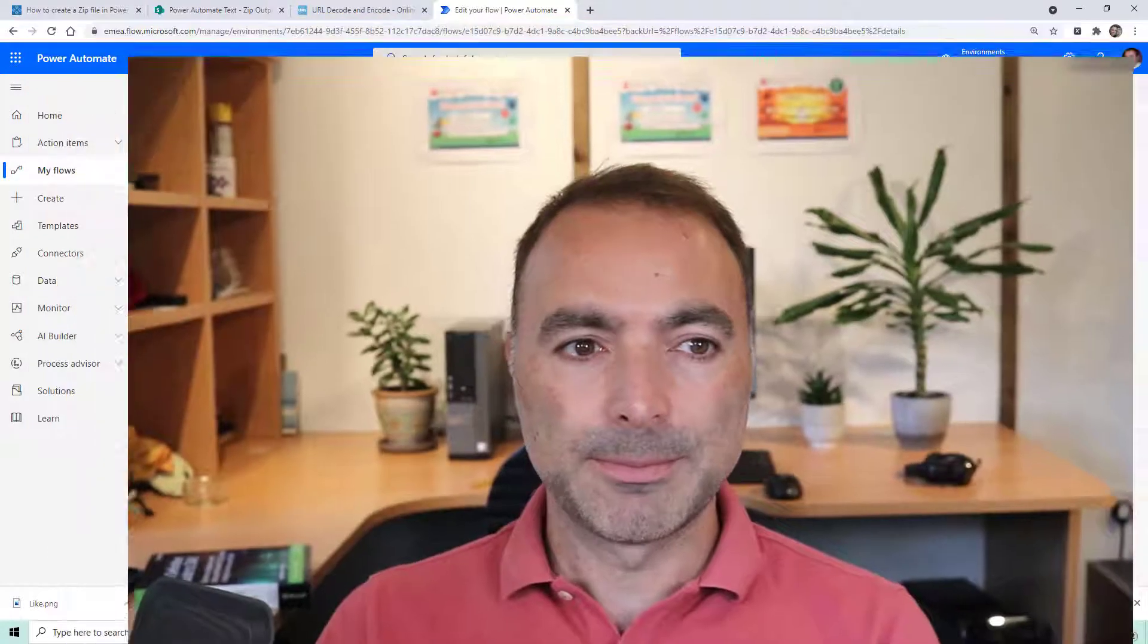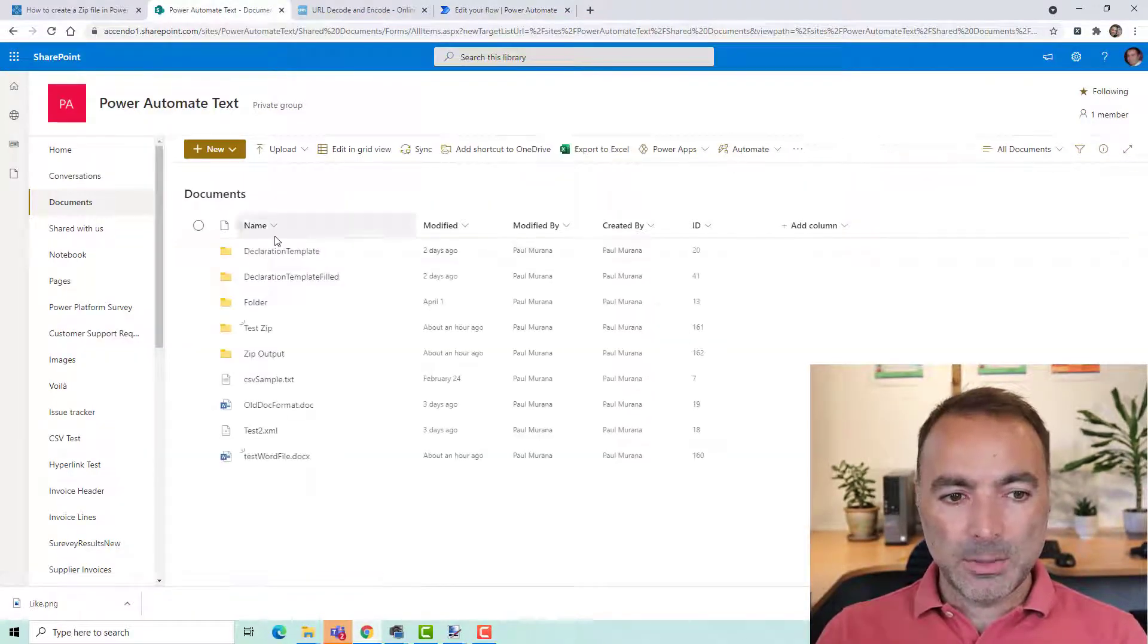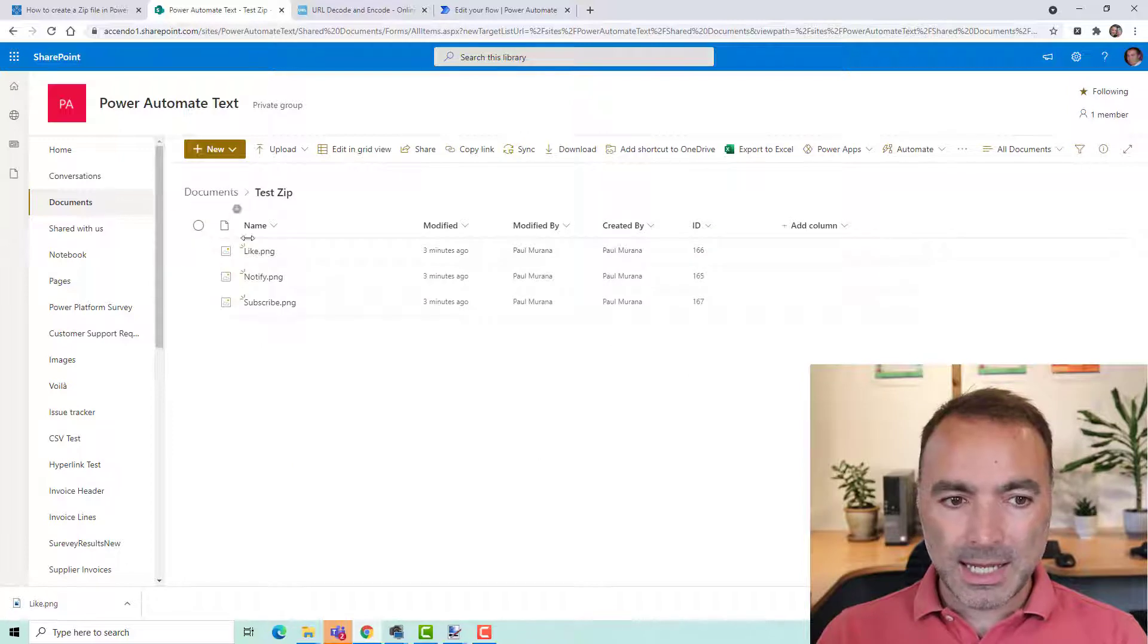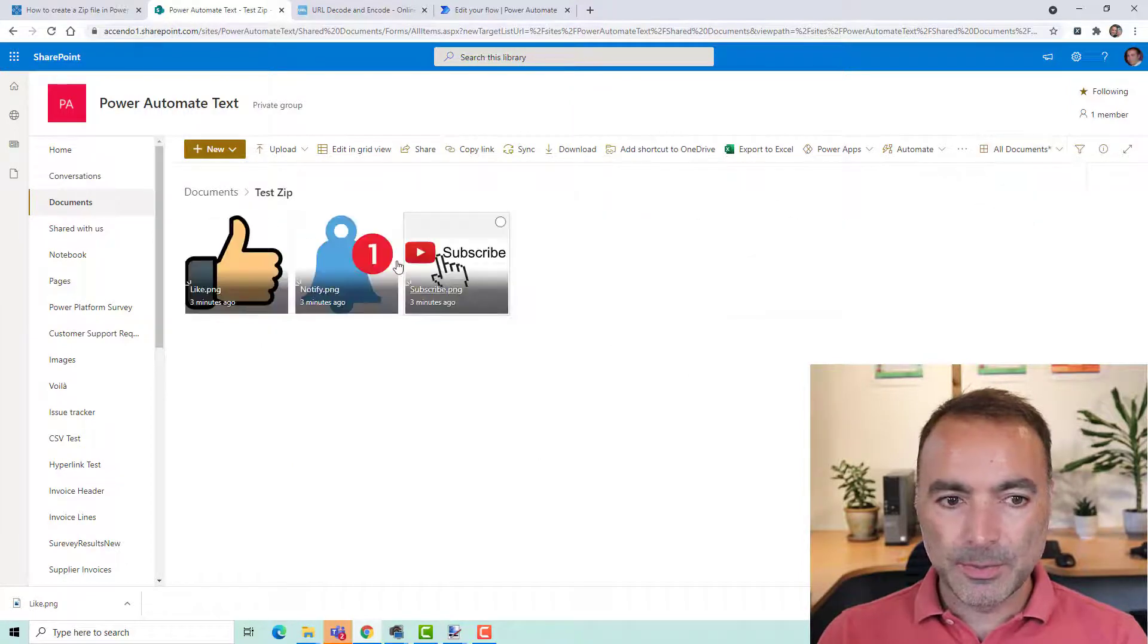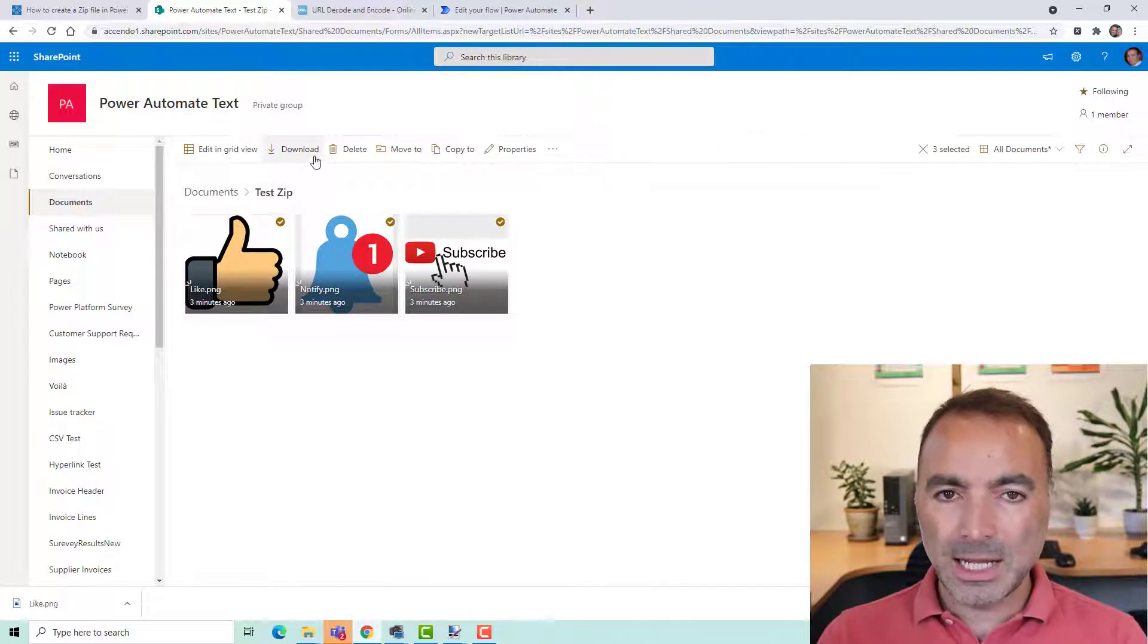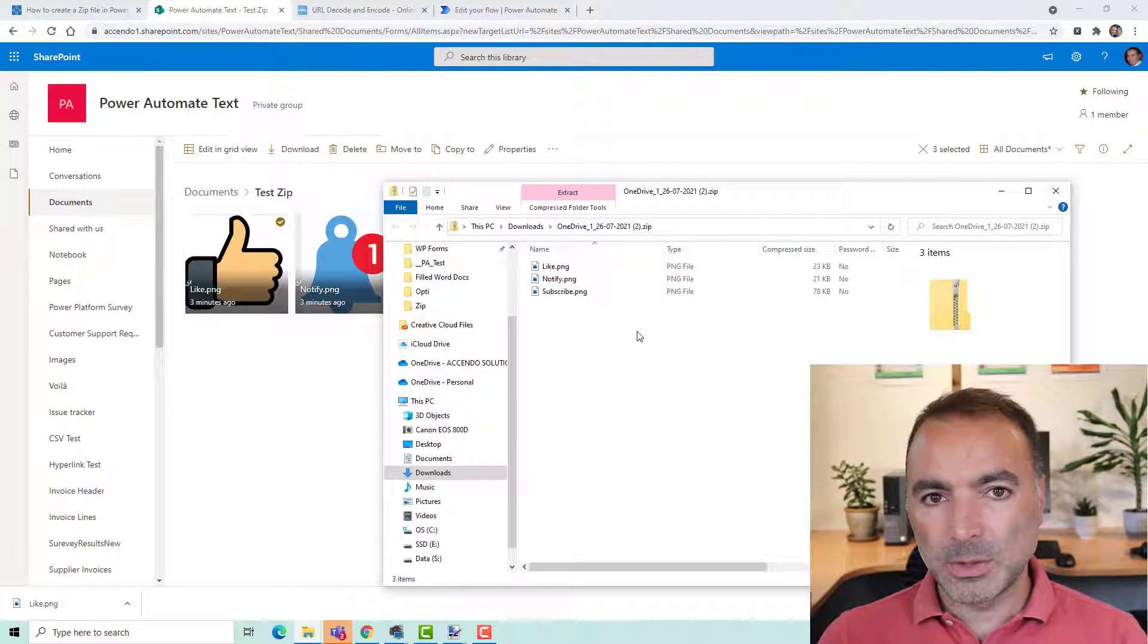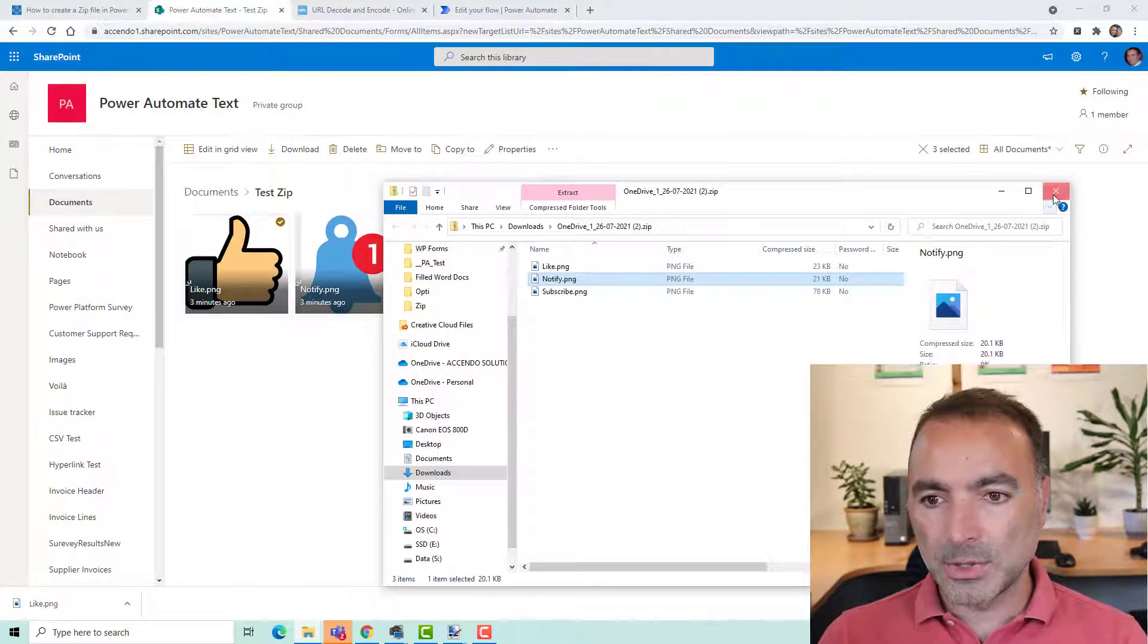Power Automate already includes the ability to extract from archives but does not give you the function to create any. What I noticed when I was looking around SharePoint is that it gives you the ability to select files and press download and it will produce for you a zip file which you can see your files in no problem at all.